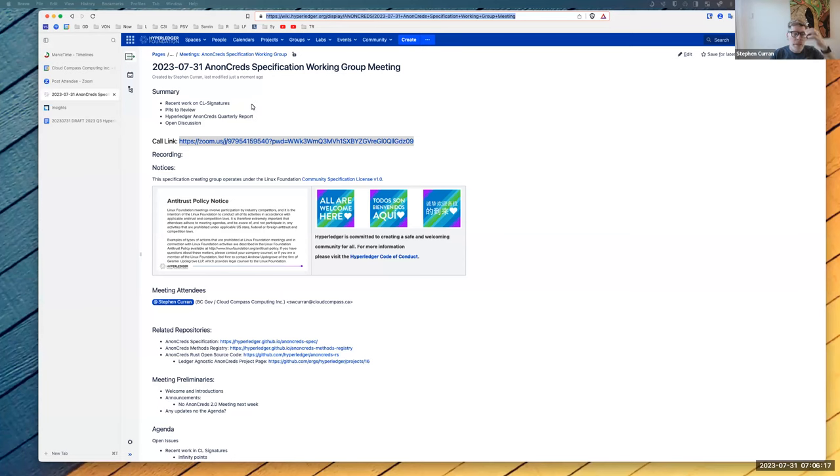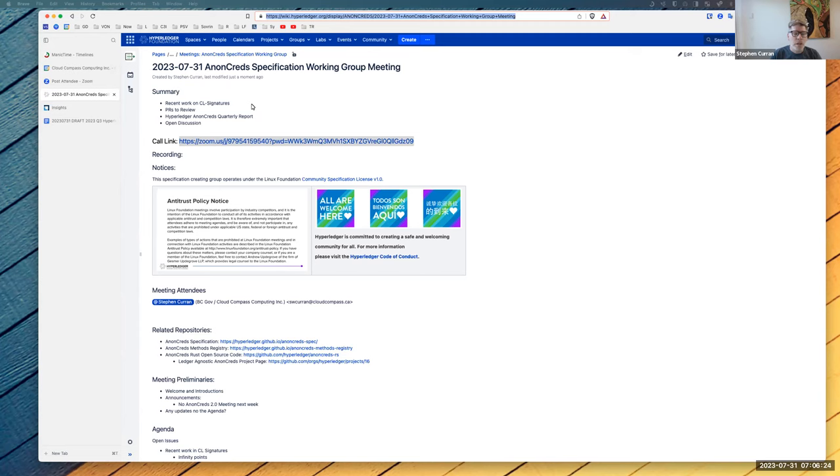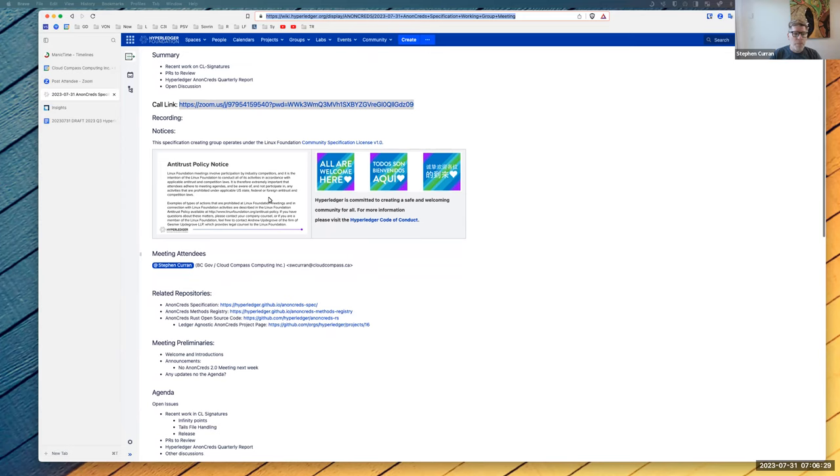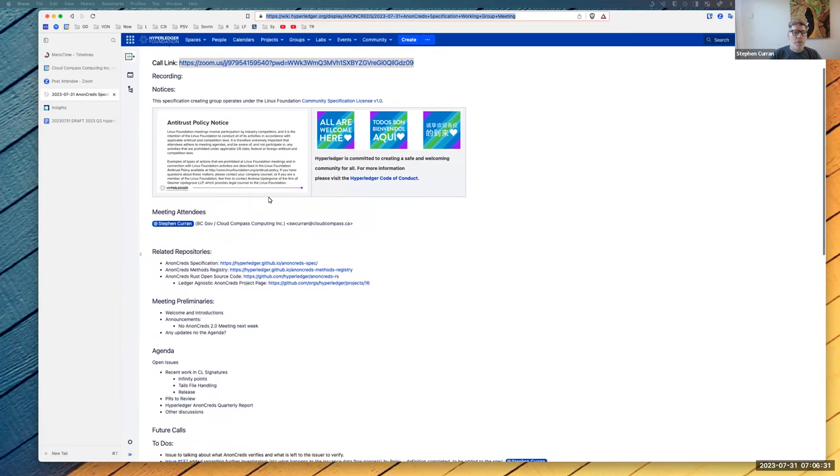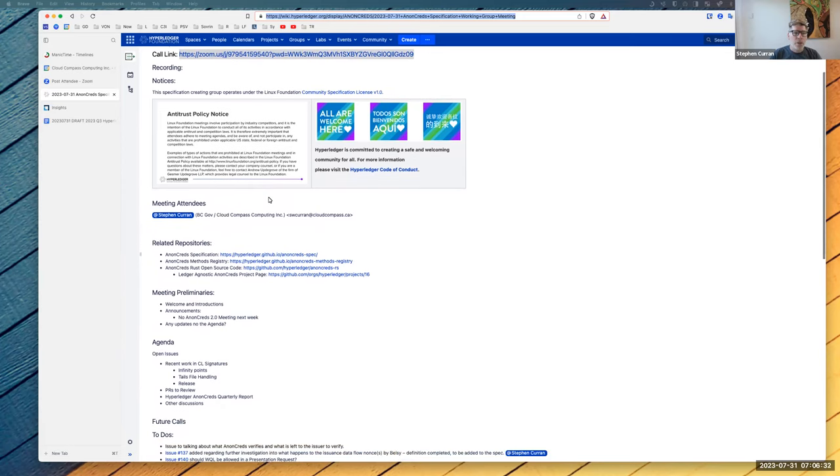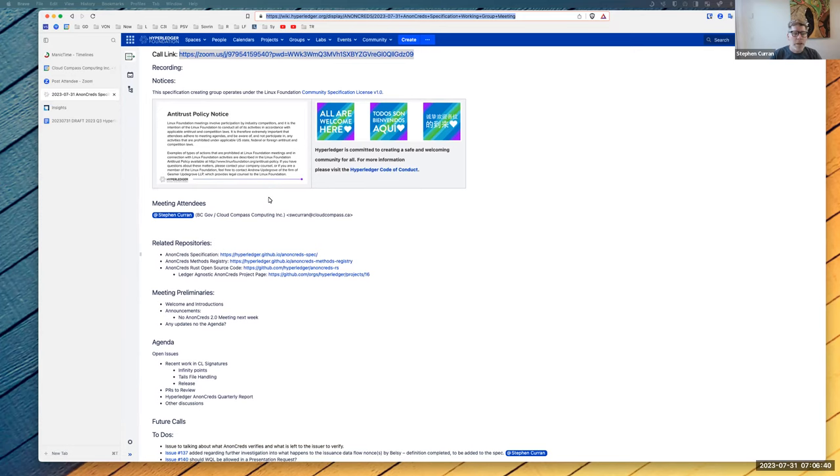All right. Welcome to the July 31st AnonCreds specification working group. A couple of things to look at: the recent work on CL signatures, PRs, and the quarterly report that I've put together. Not a lot of controversy there. I really just did want to take a look at the PRs on the spec. It would probably be a short meeting, but it is a Linux Foundation Hyperledger meeting, so the antitrust policy and code of conduct are in effect.